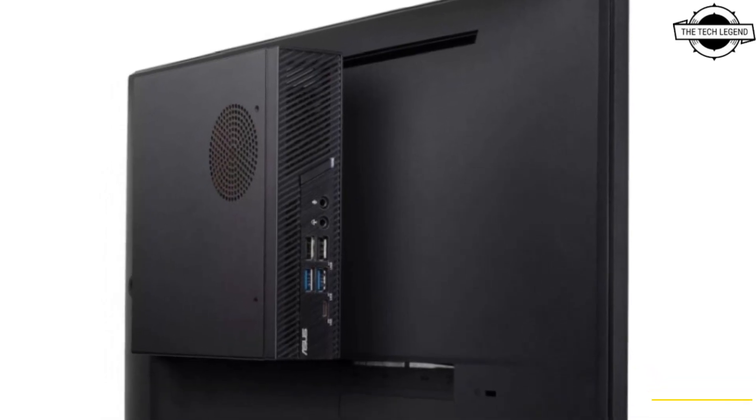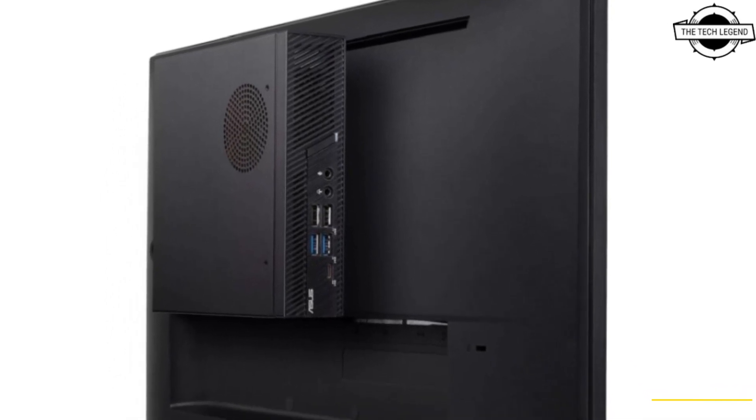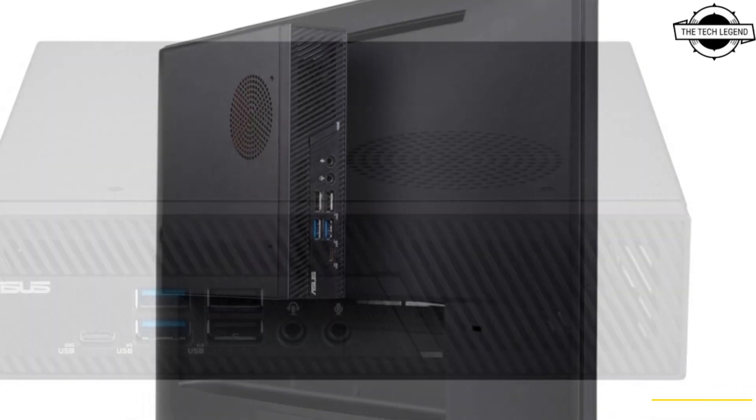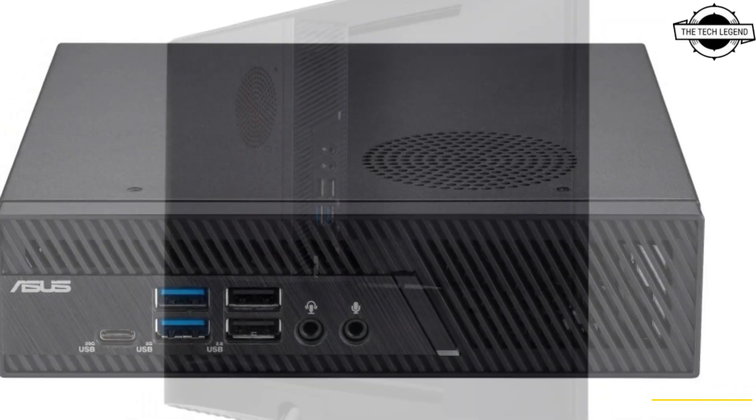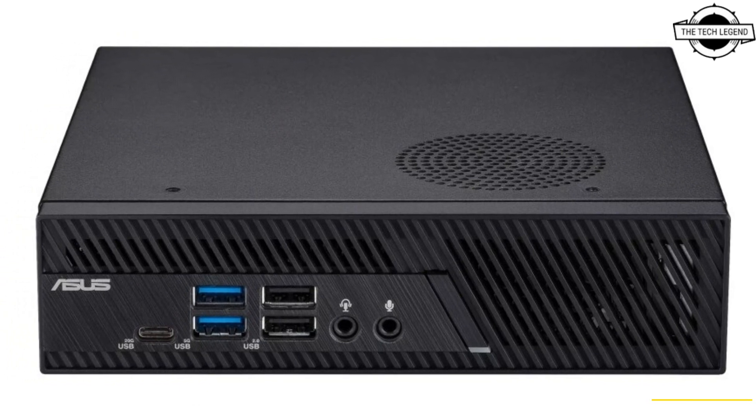Hello friends, welcome to the TechLizzen Channel. Today I'll talk about the Asus Expert Center PB63 Mini PC.